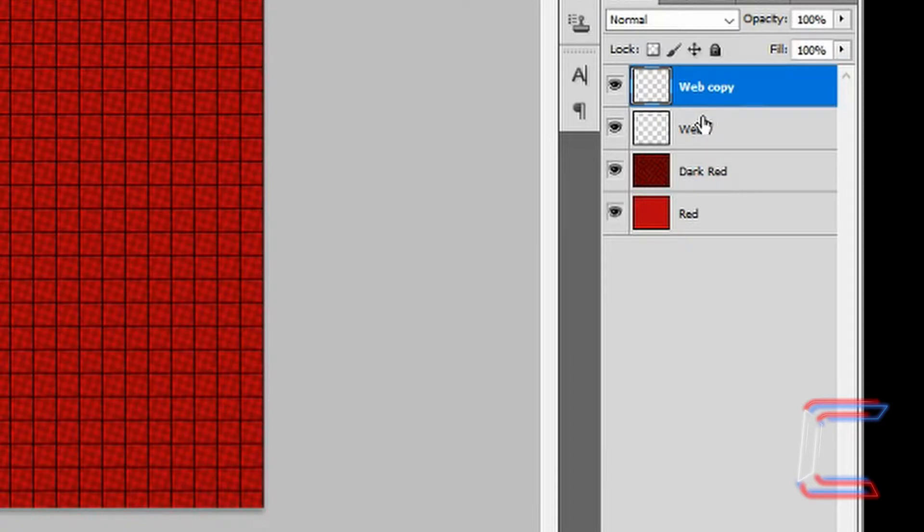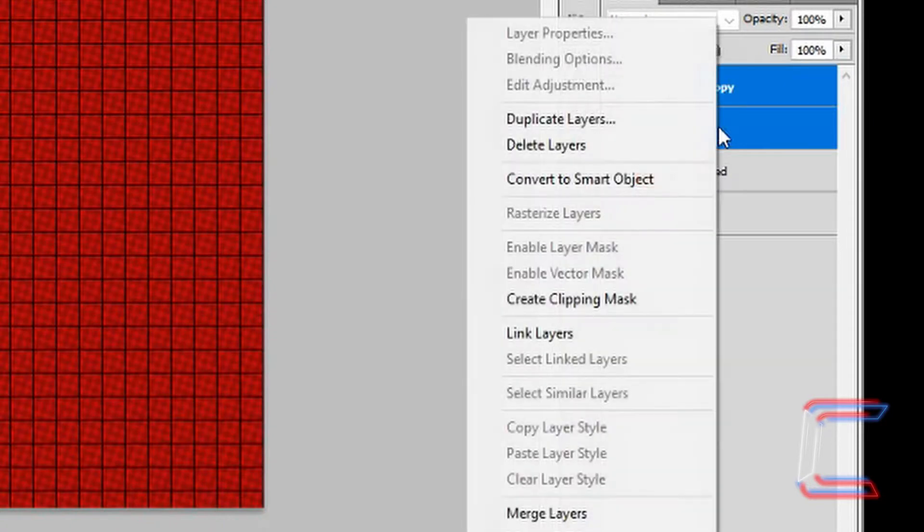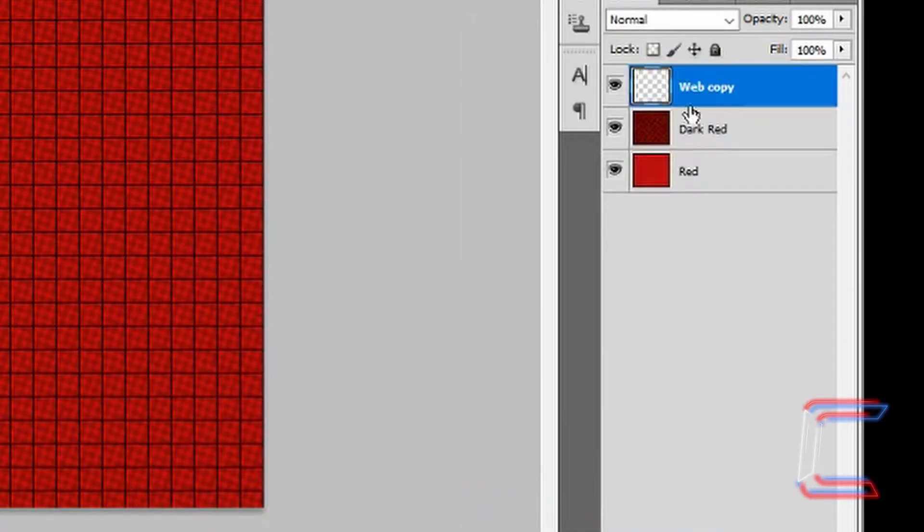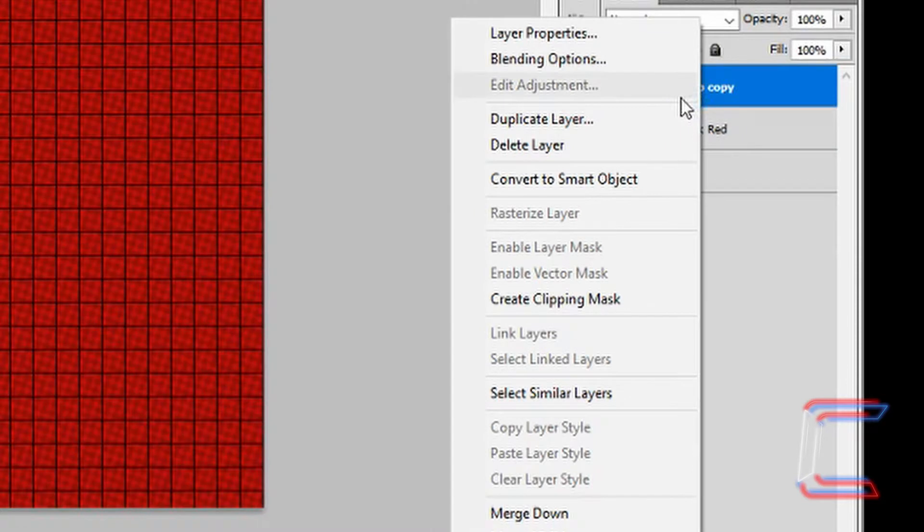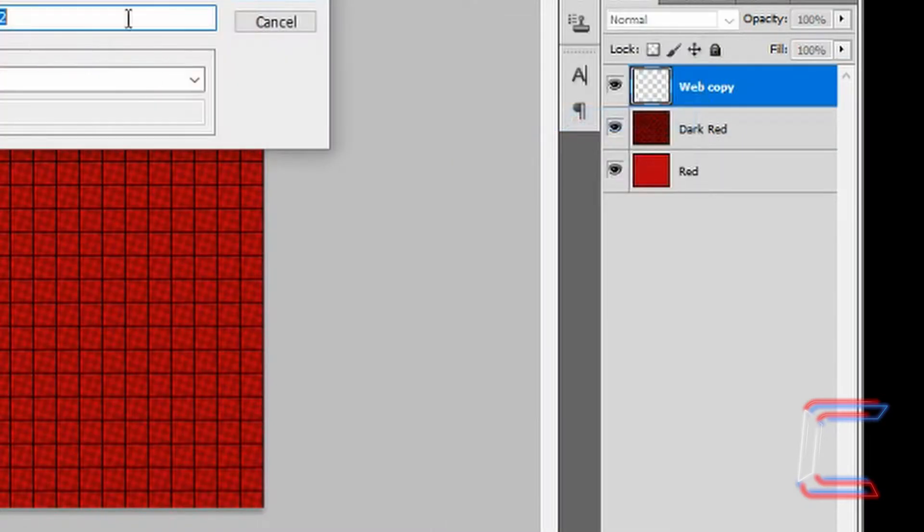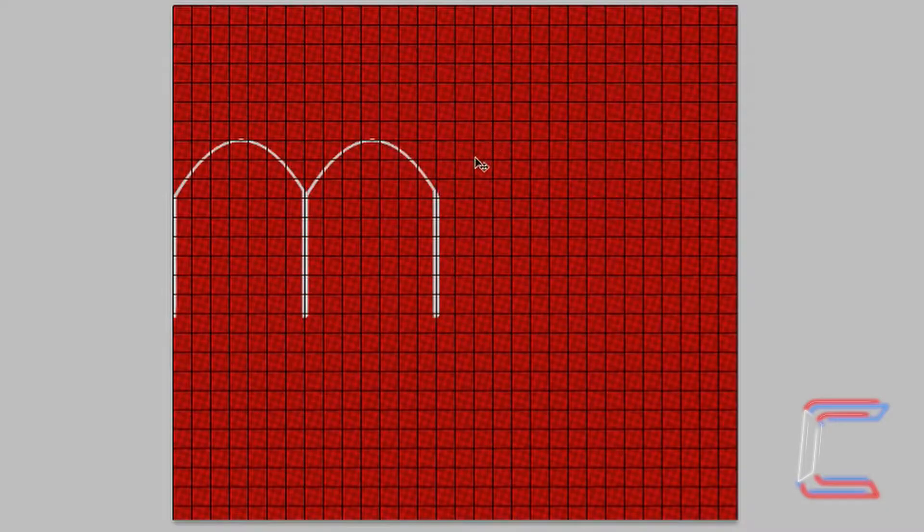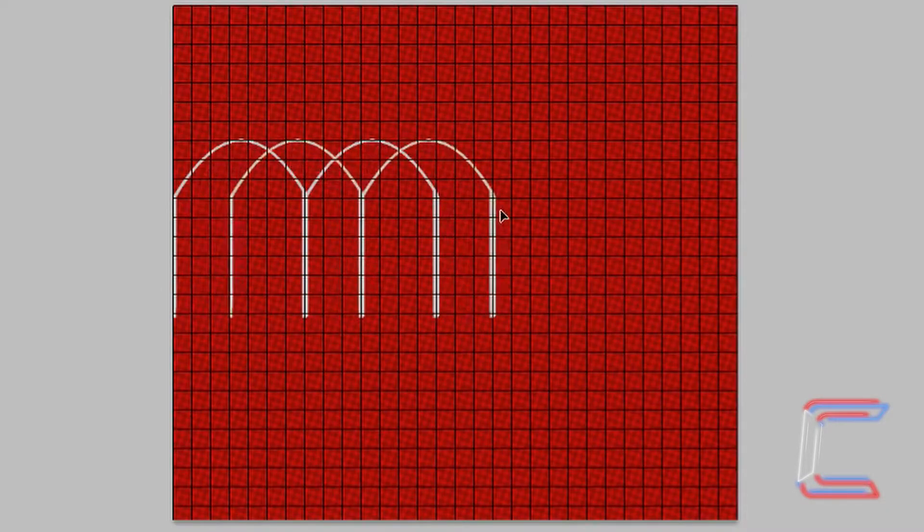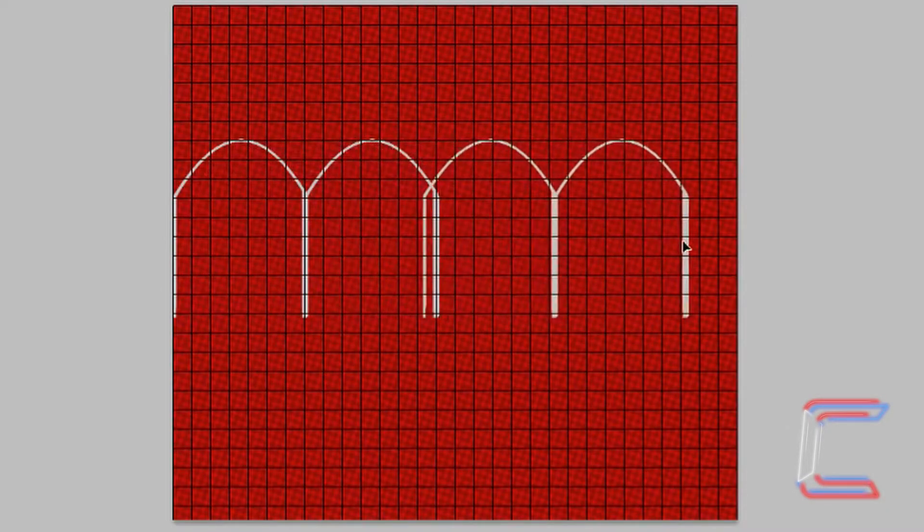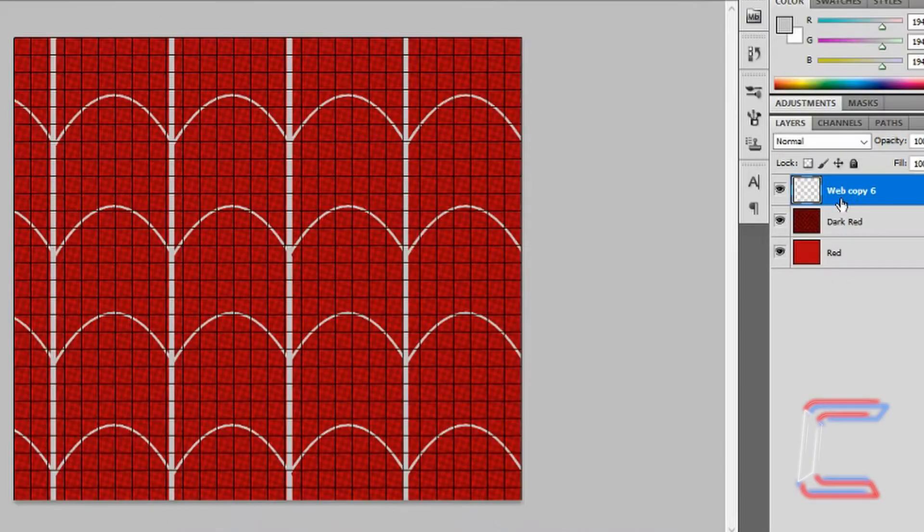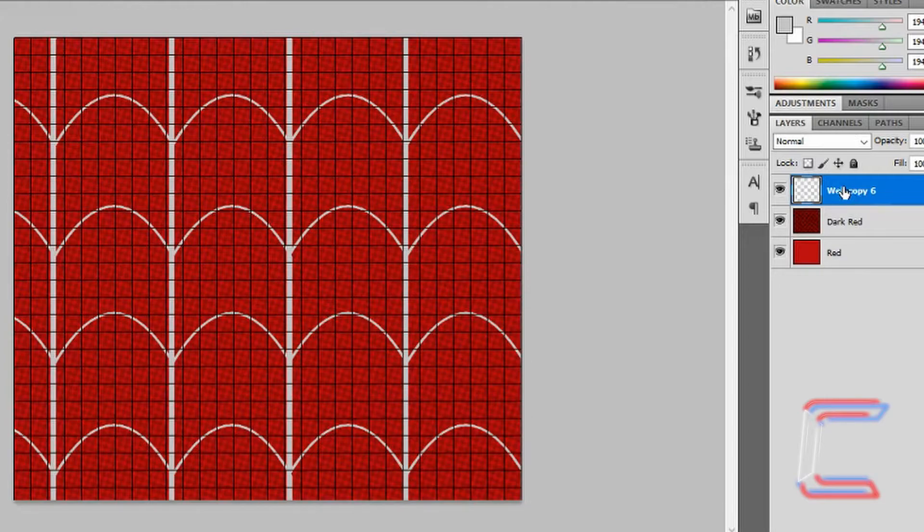Drag the duplicate layer until both lines are parallel with each other. To create the rest of your Spider-Man web, you can hold Control, select the other web layers, right-click and merge them together before you make new copies. Once they are merged together, then you can duplicate them. Don't forget to hold Shift each time when you're creating copies.